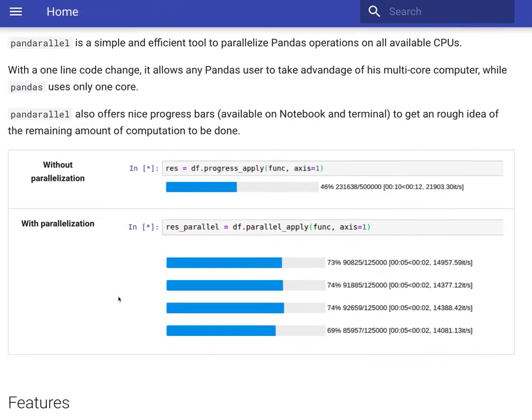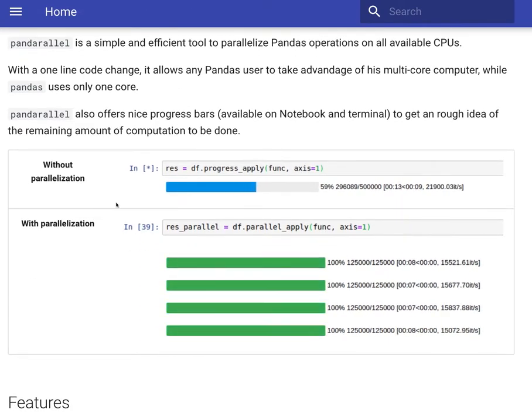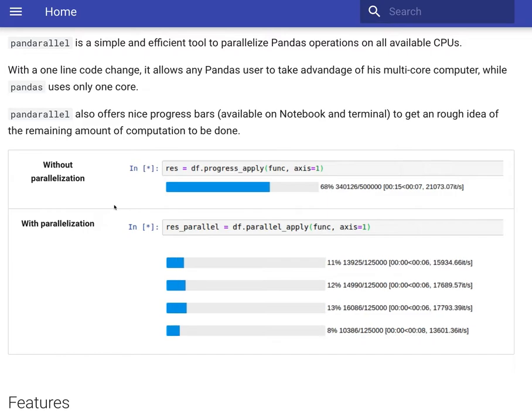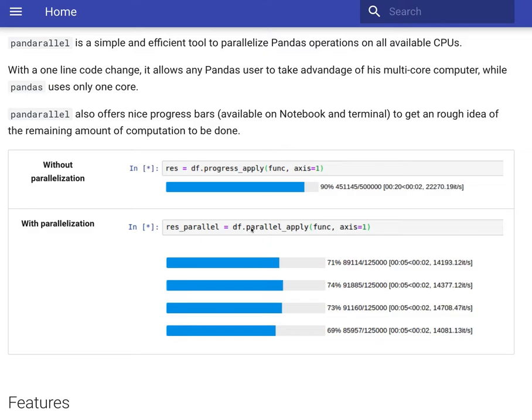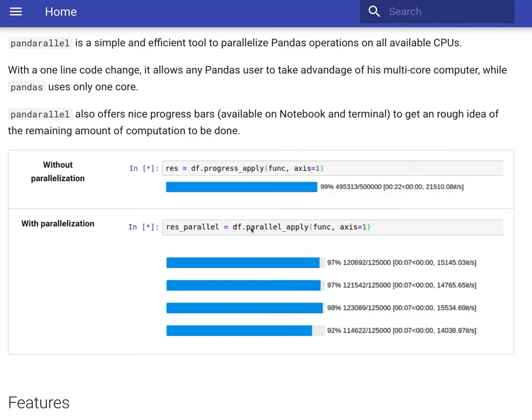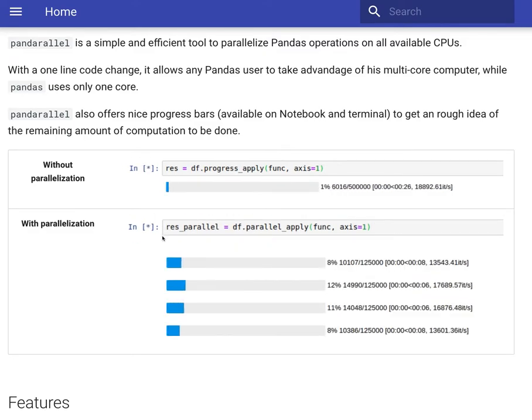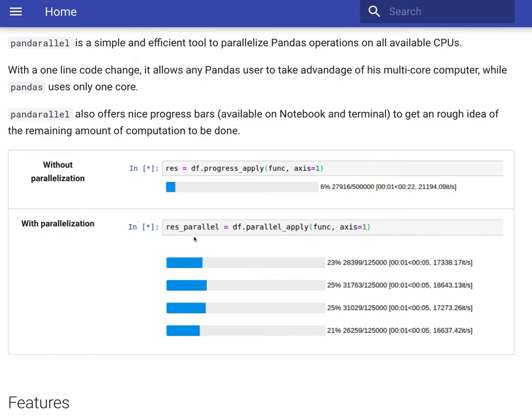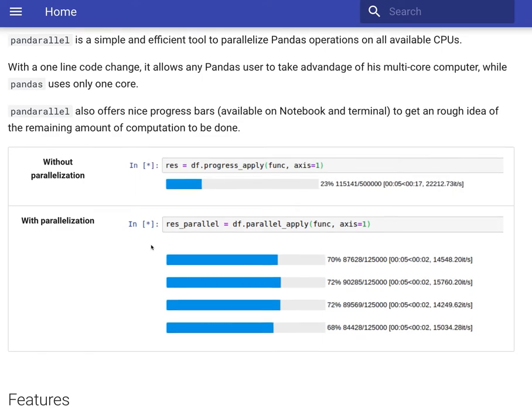As you can see in this diagram, you can see what will happen if you use Pandas default apply operation and what will happen if you use Pandarallel apply operations. As you can see with Pandarallel, it's using all the available cores within the system.